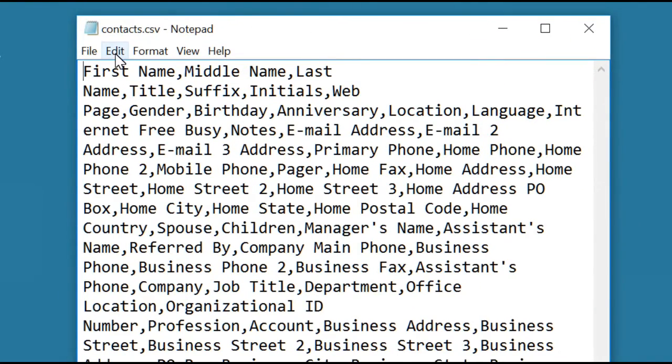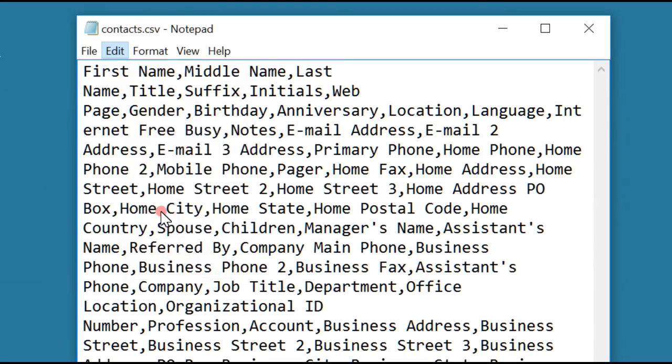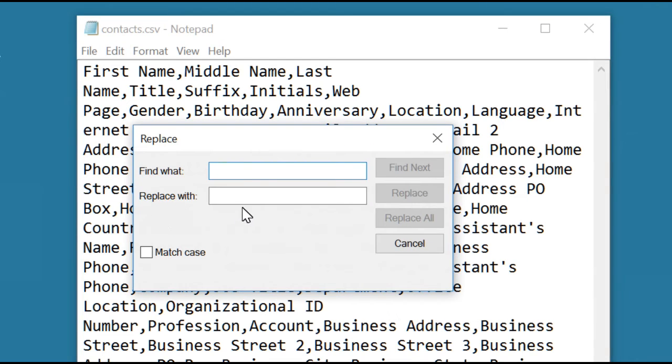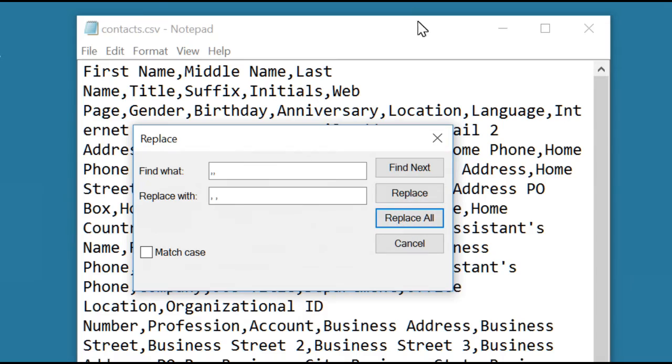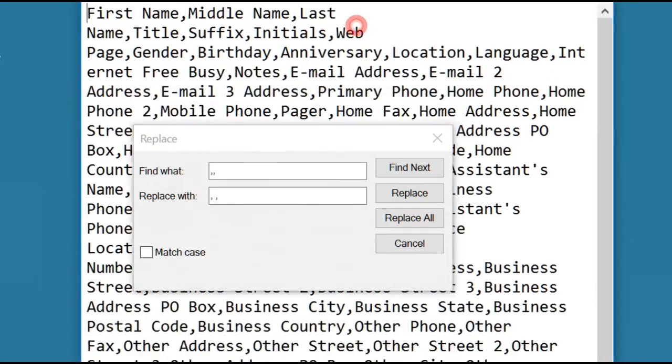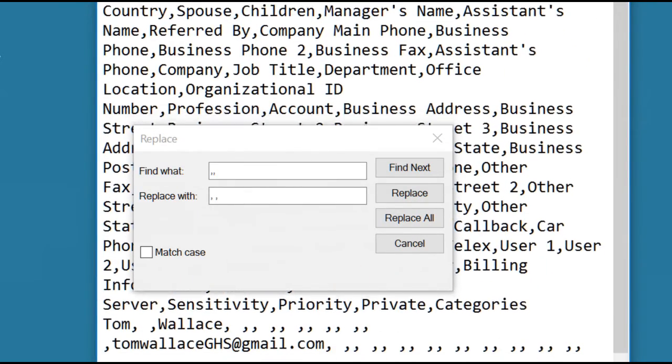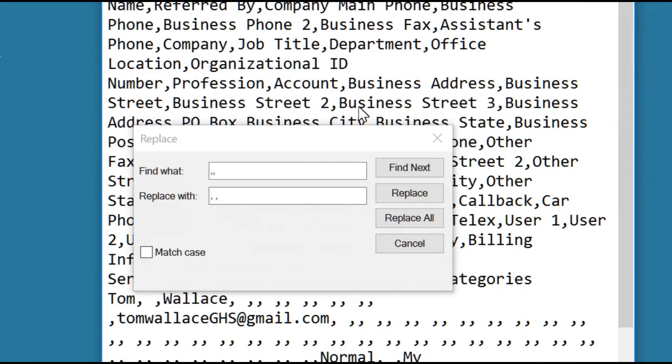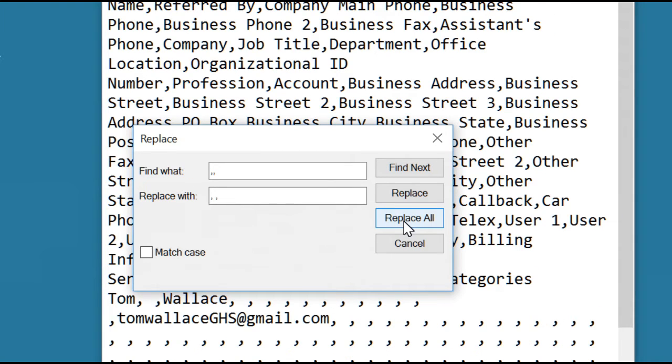All you need to do is click edit, replace. Replace two commas with comma space comma. Hit replace all. You'll find that the way the replacement works, you still have pairs of them that are not separated. So do replace all one more time. Now all the comma delimiters in the file have a space between them and can be processed correctly by my code.